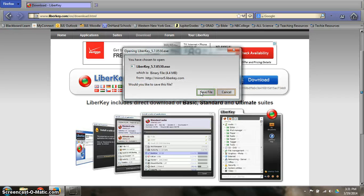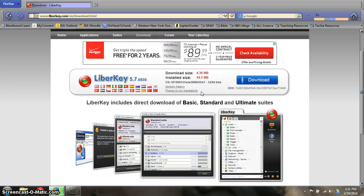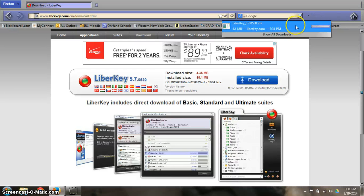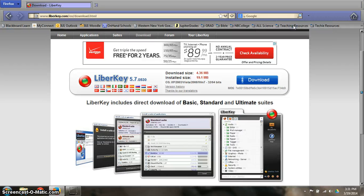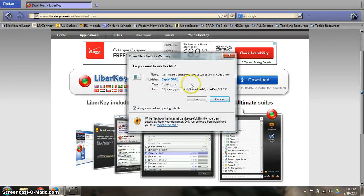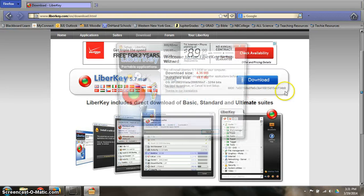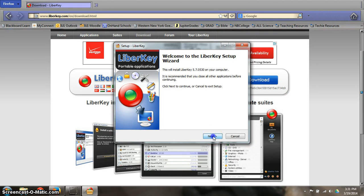You will want to save this file. It will download. Left click on the file, click Run, and then click Next. You have to accept the agreement.